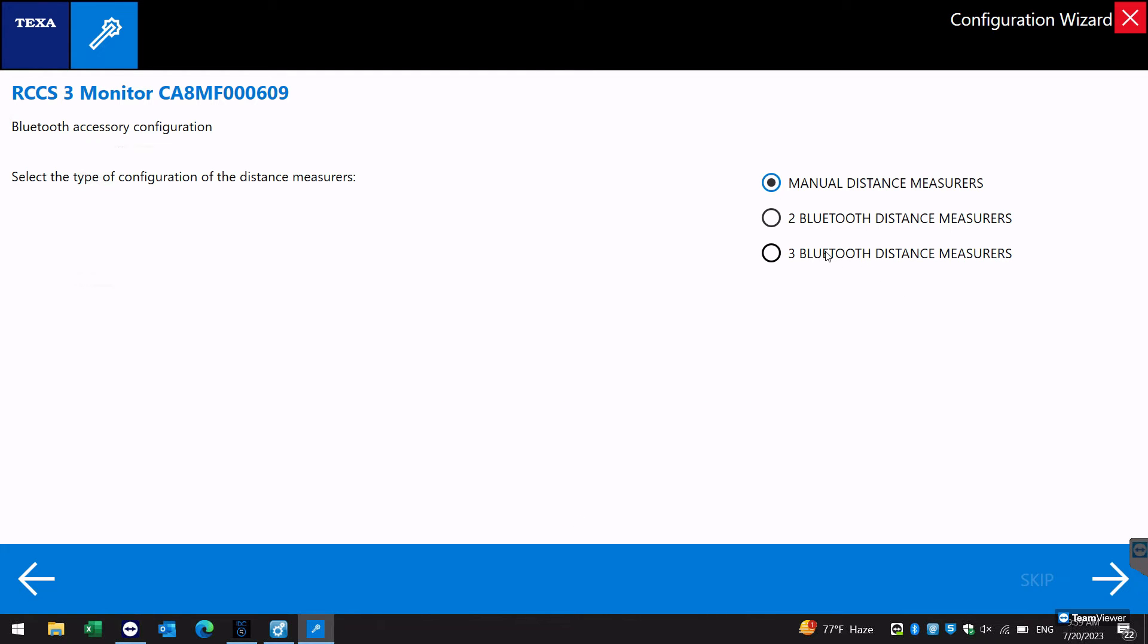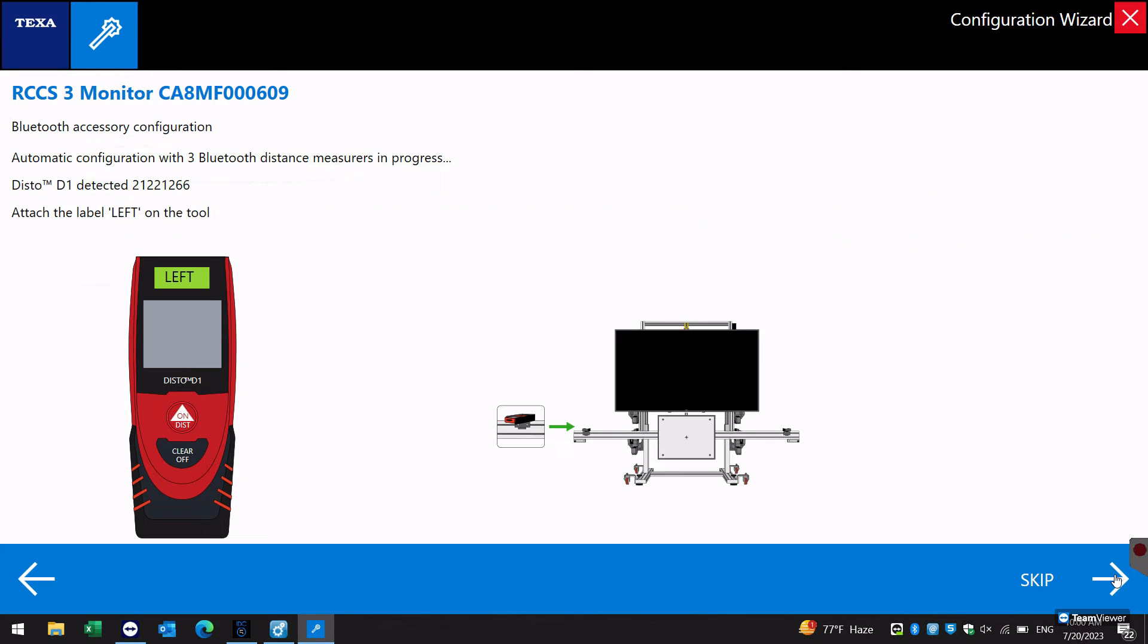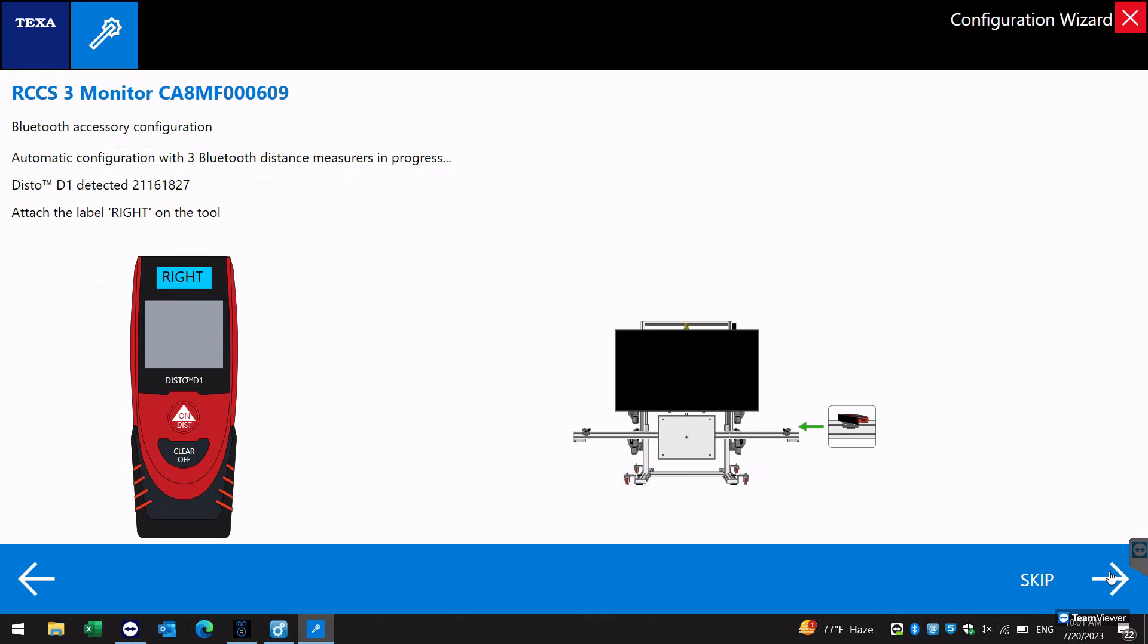Select three Bluetooth distance measures to access all devices. Turn on Bluetooth measurement devices in consecutive order as described in the TEXA software.